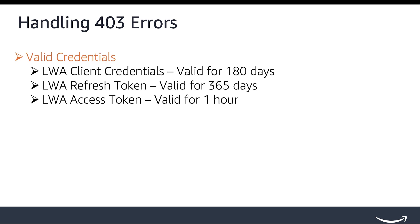Verify that all the access credentials are valid and not expired. There are three main credentials used with the Selling Partner APIs: Login with Amazon LWA Client Credentials, LWA Refresh Token and LWA Access Token. And they have different requirements and expiration timelines. It's important to abide by each of these to access the APIs.